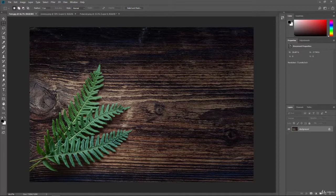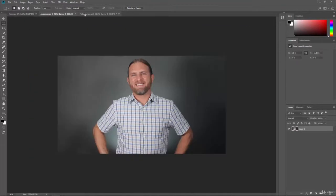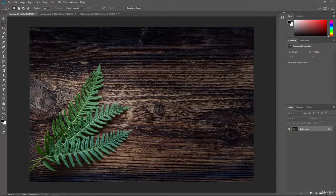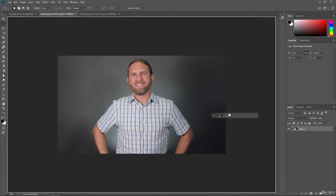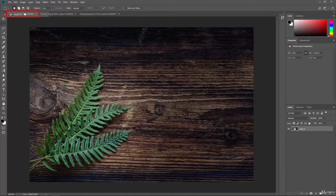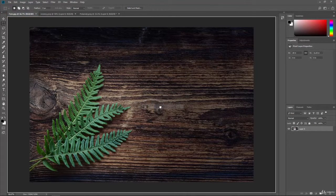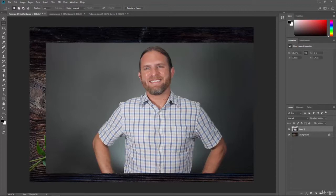We want to bring these images into the Fern document so we have the ability to work all in one place. We have three separate images, but we want them all together — and we can do that with layers. Layers in Photoshop allow us to stack things like a three-layer cake, putting things on top of other things. Click on the photo layer and drag it; then hover over the Fern tab, come back into the document, and let go to drop that image right into that document.